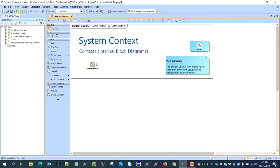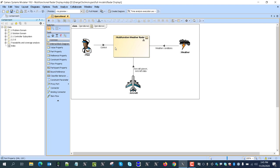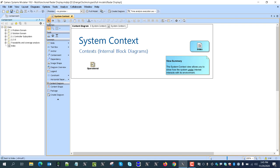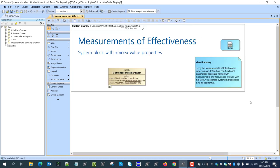Then we have system context, where we describe who is interacting with the system in its environment — the operational context: pilot, weather providing weather conditions, aircraft providing aircraft power and data. Then we have measurements of effectiveness — those are key characteristics, same as use cases and system context, describing stakeholder needs in the model, providing the non-functional, non-interface-specific key characteristics based on which we will select the solution. For example, weather data refresh time, visual and acoustic warning time, and situation display time.